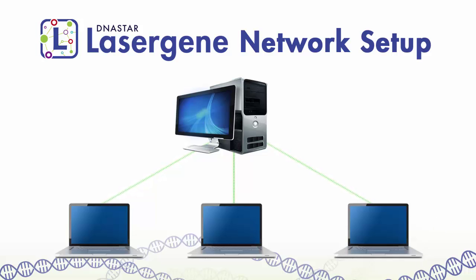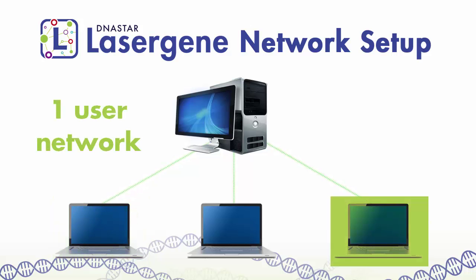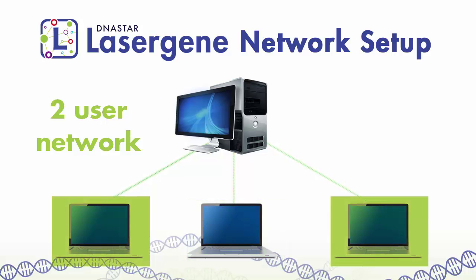DNA Star offers several different licensing options to meet your organization's needs. The LaserGene network license provides you the flexibility to install LaserGene on as many computers as you wish. The number of licenses you own determines how many of those computers can run LaserGene at the same time.